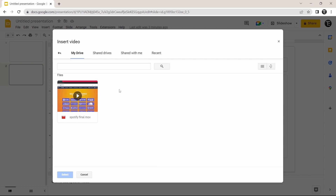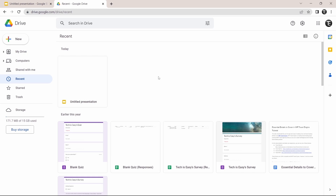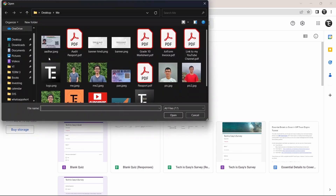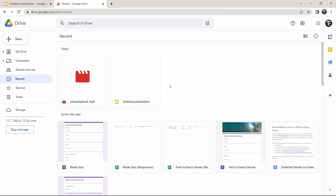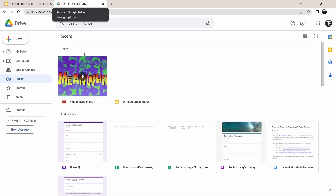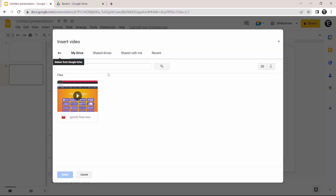I'll quickly go to Google Drive. As you can see, I'm in Google Drive now. I just have to upload the video here — I'll click on New and select File Upload. Then select the video, and as you can see, it's been added to Drive.